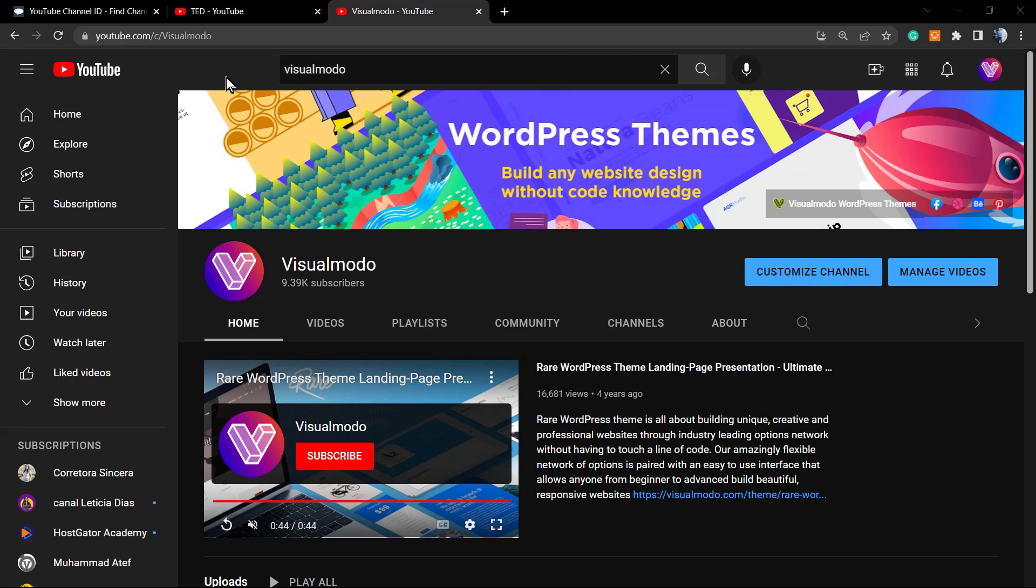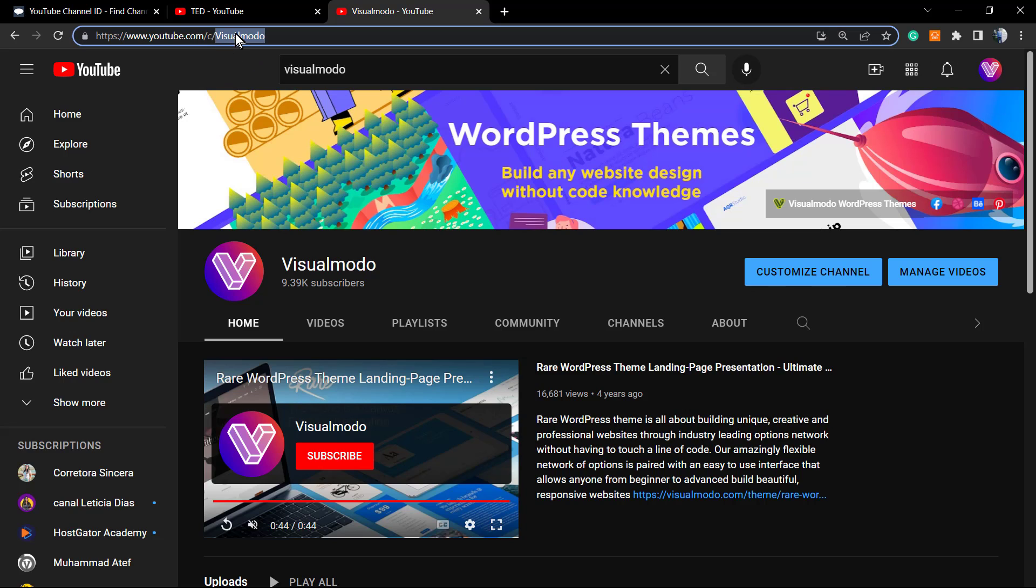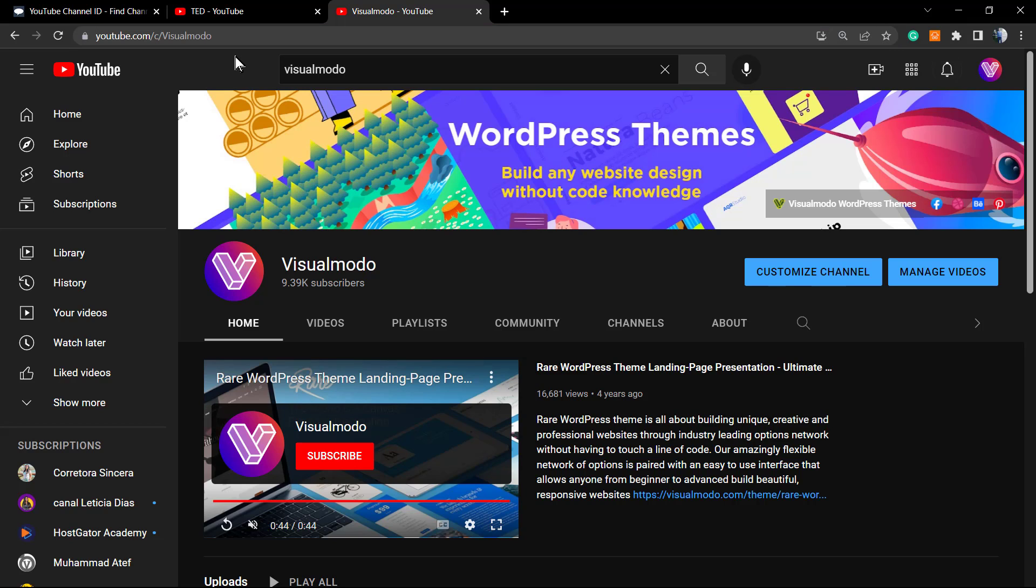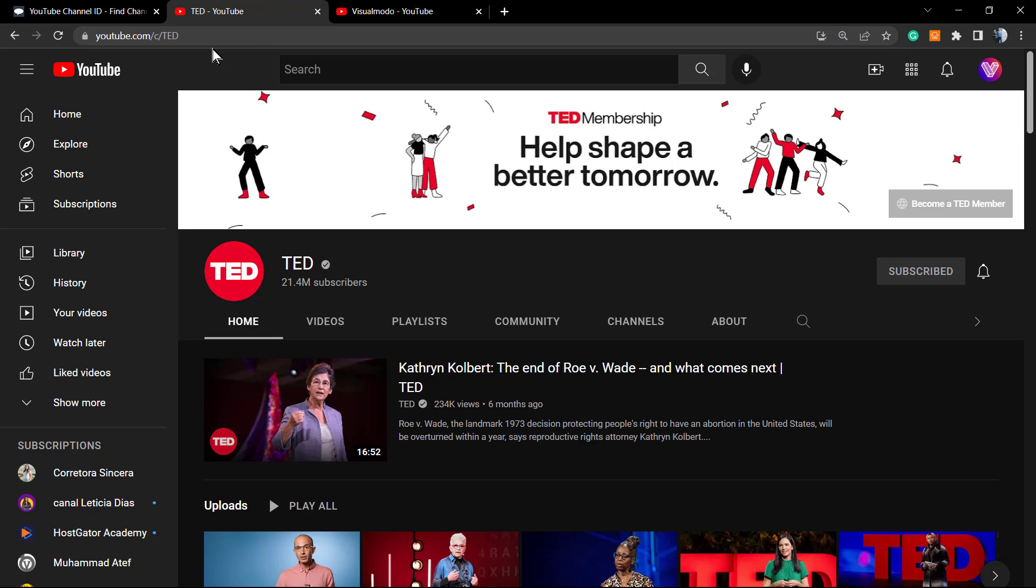This is a secret from YouTube. If you review the URL of our Visualmodo YouTube channel, you can see that it's youtube.com/c/visualmodo. And if you go to the TED Talks channel, you can see that the channel is youtube.com/c/ted.